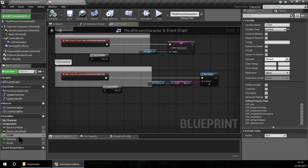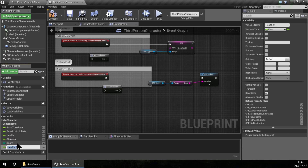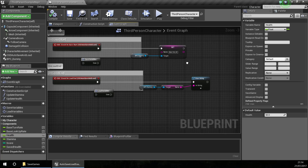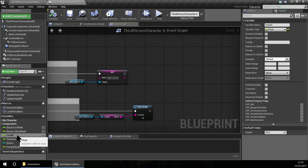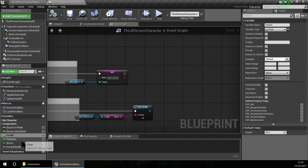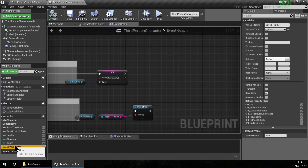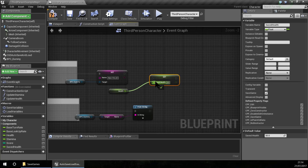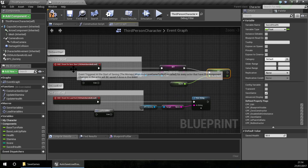The workaround for this is to create a second variable. I am going to create a second variable called SavedHealth. This SavedHealth will have the saveGame flag, and the health will not have the saveGame flag. The workaround is to create a new variable of the same type, and set the SavedHealth to the health value.